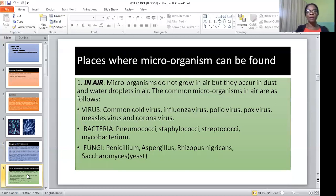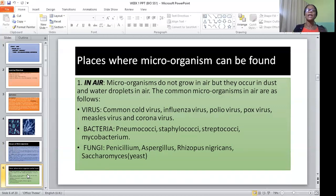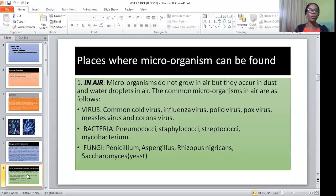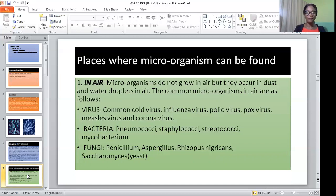Where can microorganisms be found? Microorganisms are everywhere. The first place where microorganisms can be found is in the air. Microorganisms do not grow in air, but they occur in dust and water droplets in the air through sneezing or coughing. The common microorganisms in air are viruses.